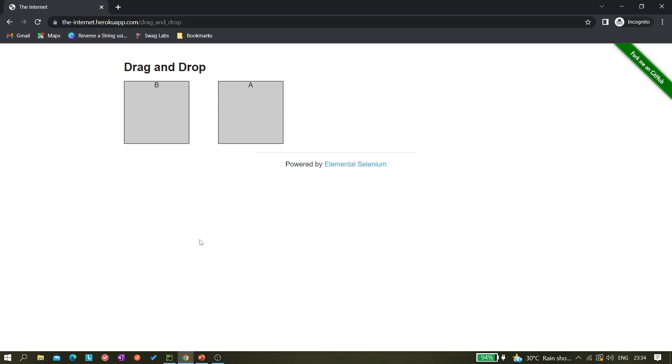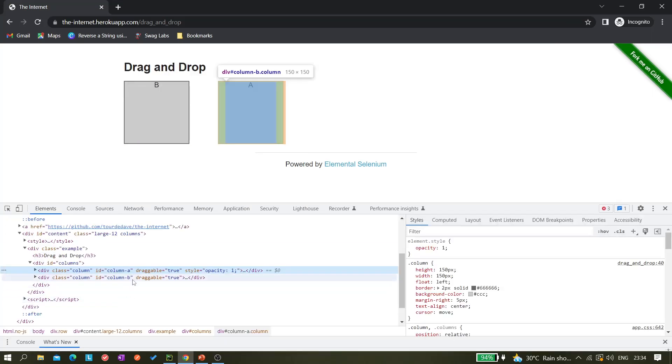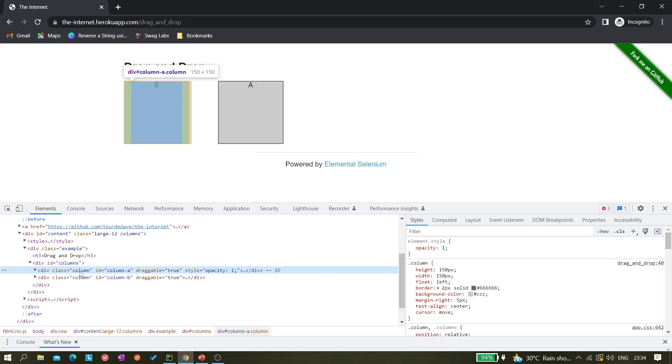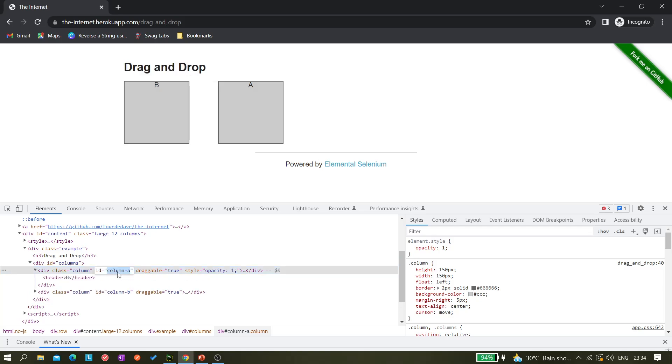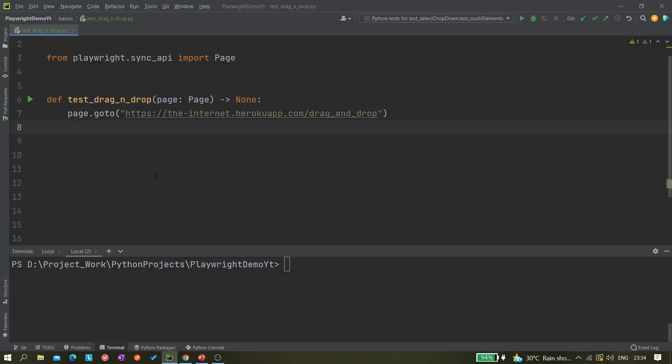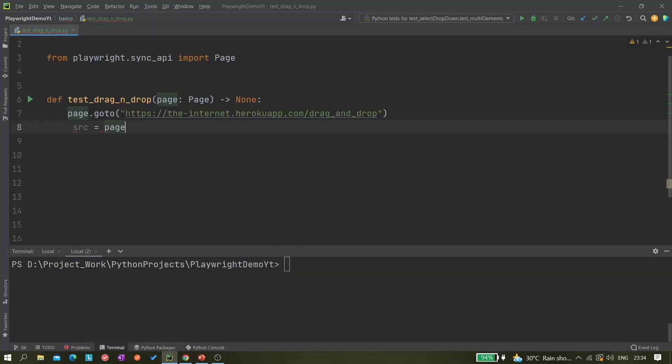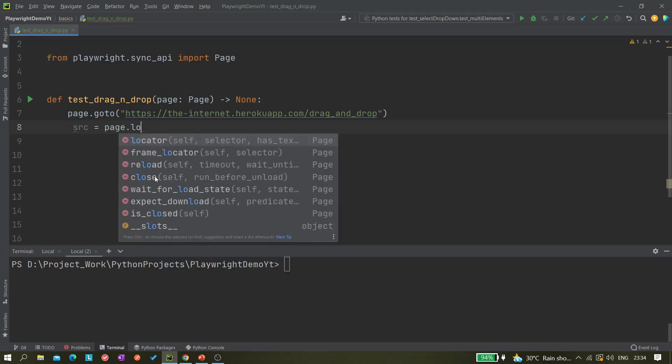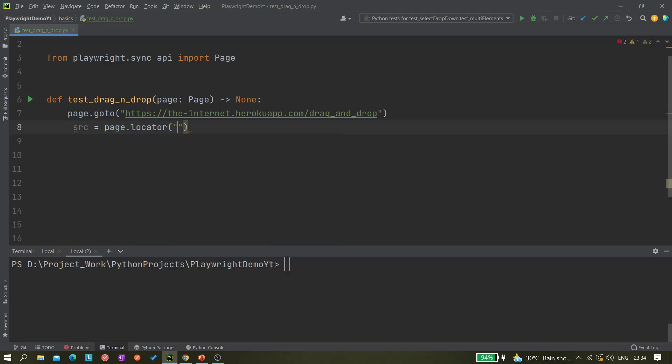The first option is this element has an ID attribute, so we can copy it and we can create like source equals page.locator, and we can give the hash and the ID so it becomes a CSS locator. Next is the destination.